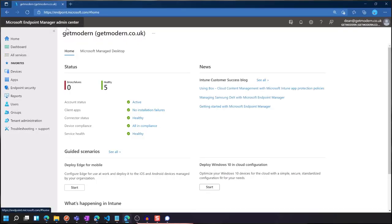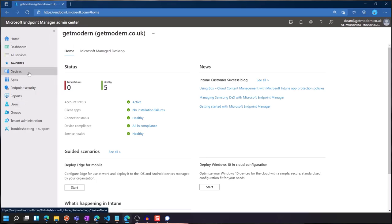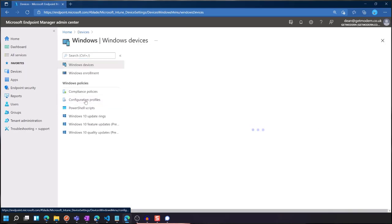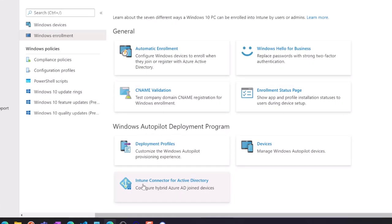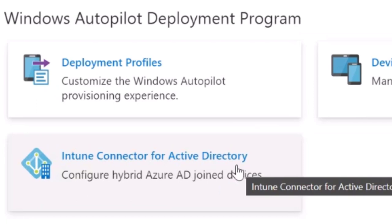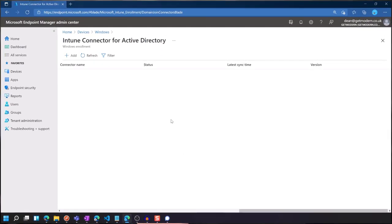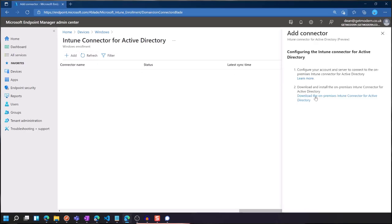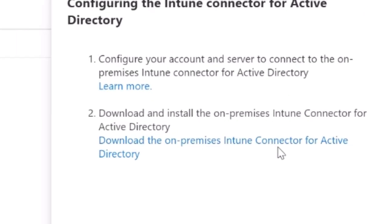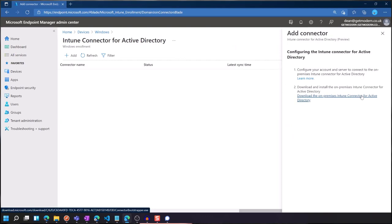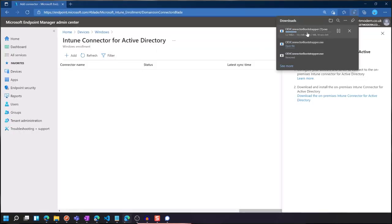On the Intune console — or the Endpoint Manager console now — we're going to go into Devices, then Windows, Windows Enrollment, and we get this familiar pane here. It's the Intune connector for Active Directory. It's really simple to do this. We're just going to click Add, and then it says to download this file — the on-premises Intune connector for Active Directory. Click that and it takes us to a download page.